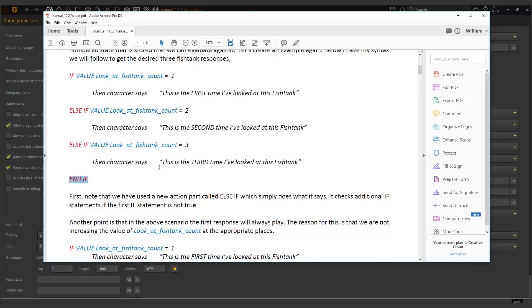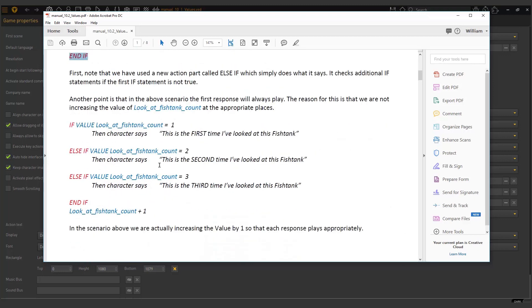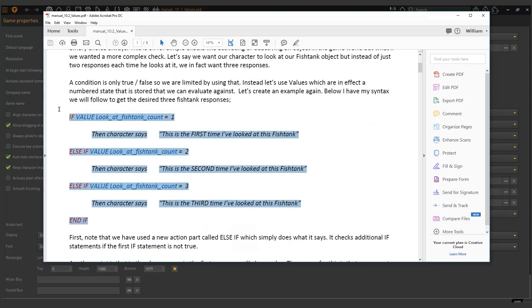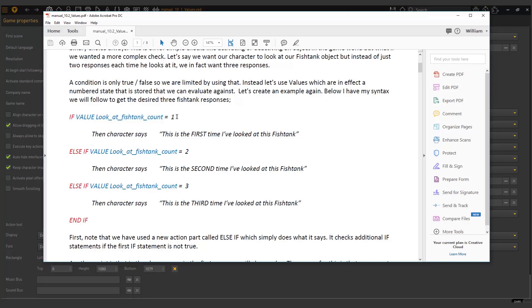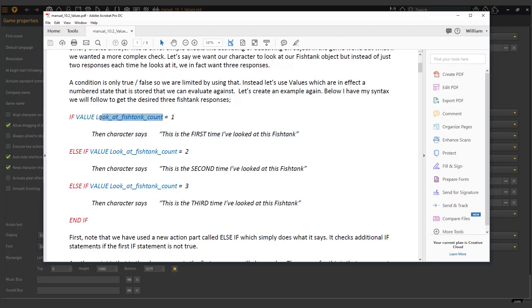Now, the next thing I want to highlight is that in its current state right here, this will not work properly. Our character will always say this. And the reason is because our value look at fish tank count never increases. So in a separate exercise, I went and I set the value there to be one. And now if this runs, it will be one and the character will say that. If I look at it again, it will evaluate true here and the character will say this.